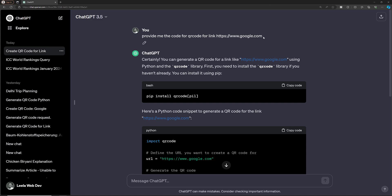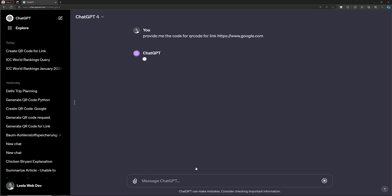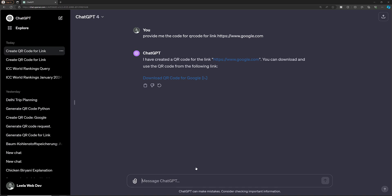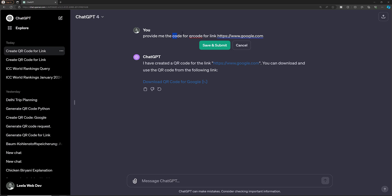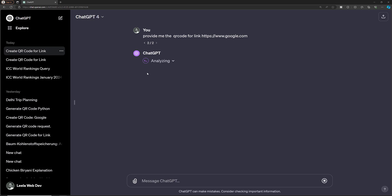Let me demonstrate the same QR code request in ChatGPT 4 Plus. Here it is analyzing and executing the code. It will directly generate the QR code image for you. If you ask 'provide me the QR code', it will directly give you the QR code without requiring you to run it yourself.